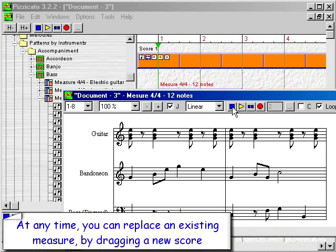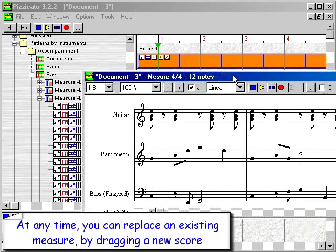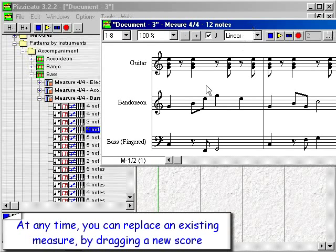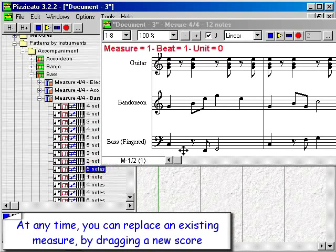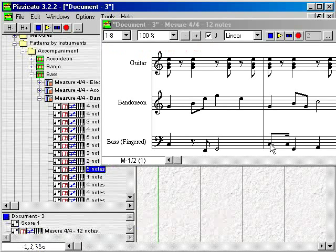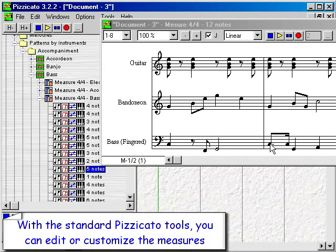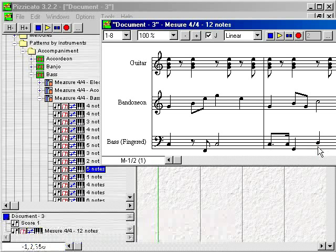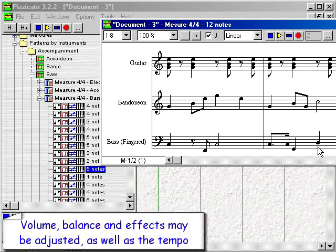At any time you can replace an existing measure by dragging a new score. With the standard Pizzicato tools you can edit or customize the measures. Volume, balance and effects may be adjusted as well as the tempo.